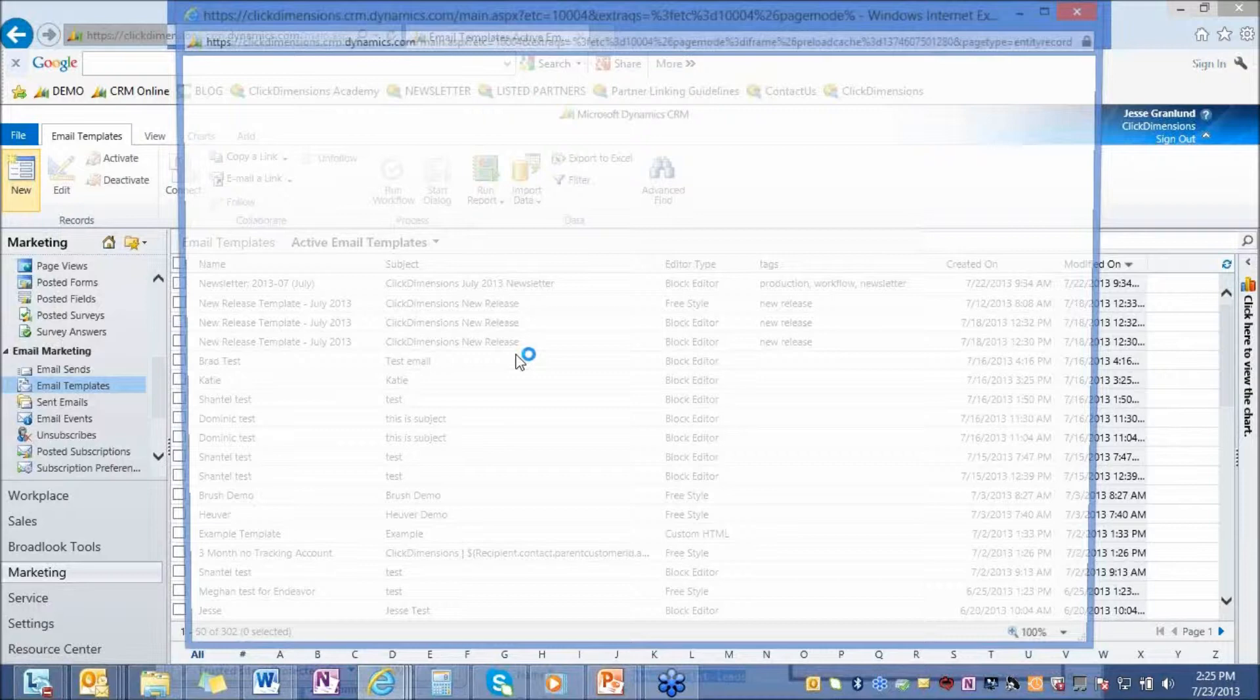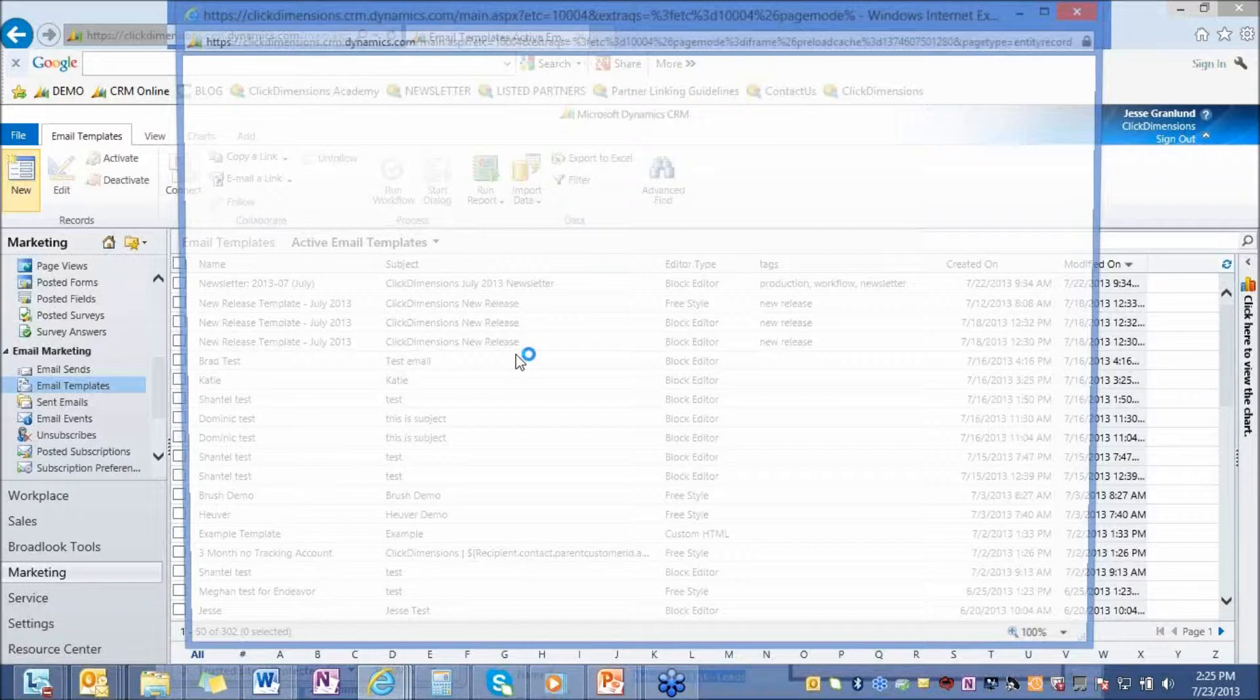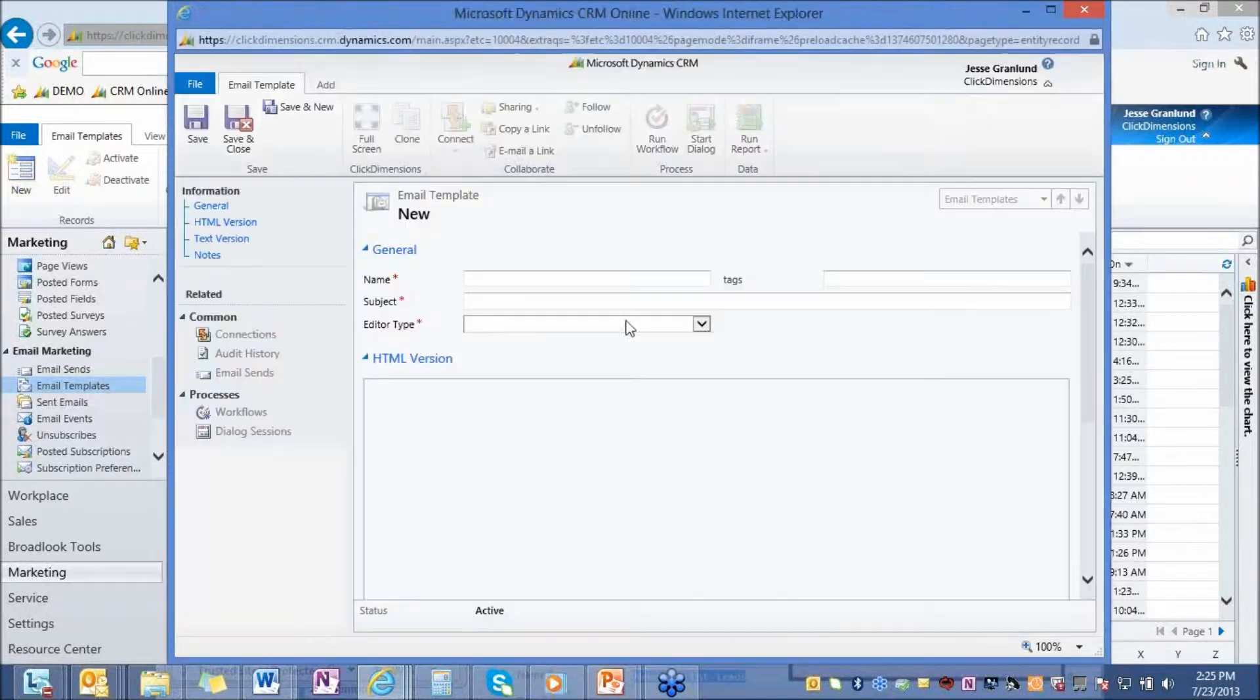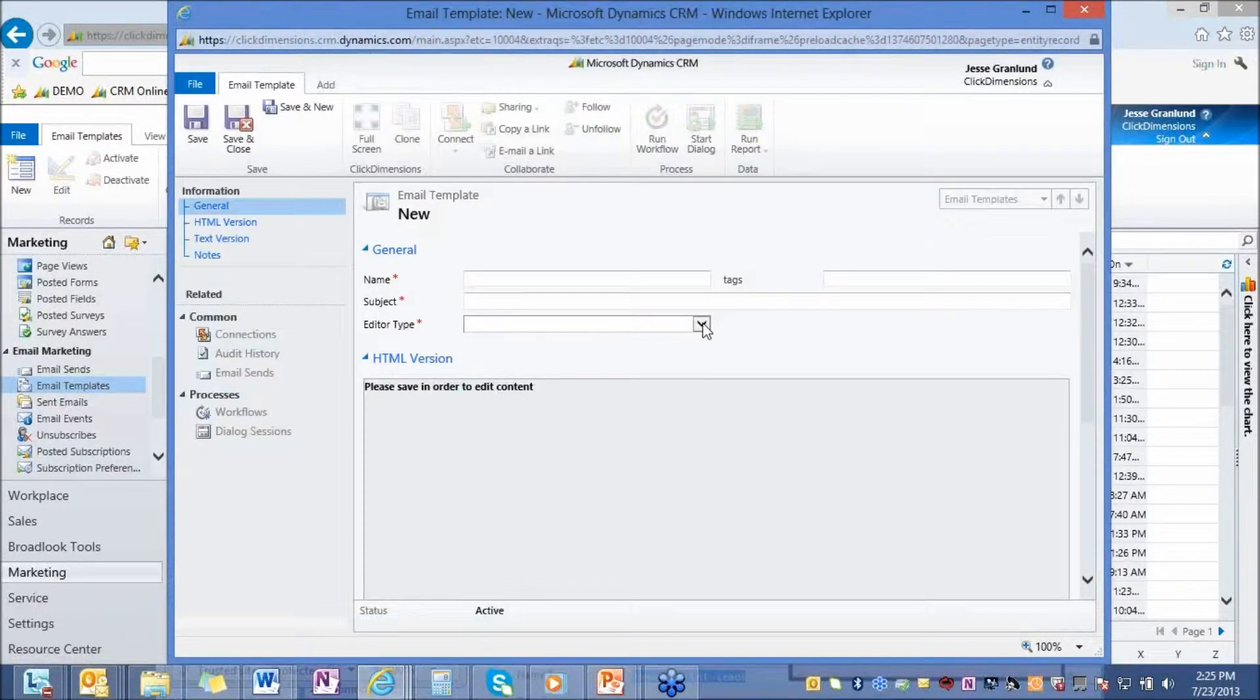That's way number one to create an email using ClickDimensions. We also have a block editor. If I go into the CRM online environment here, and ClickDimensions works with on-premise as well as online and partner-hosted versions. All your email functionality is going to be listed right here. To access your templates, I just go to Email Templates, hit New, and choose the editing environment that you want to work in.